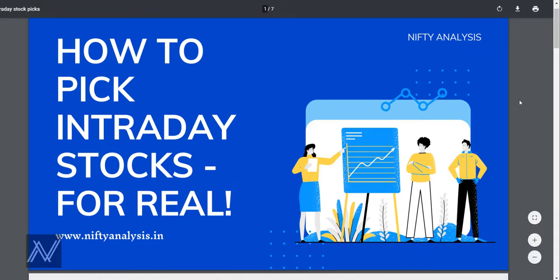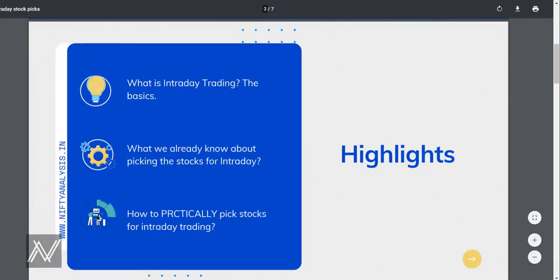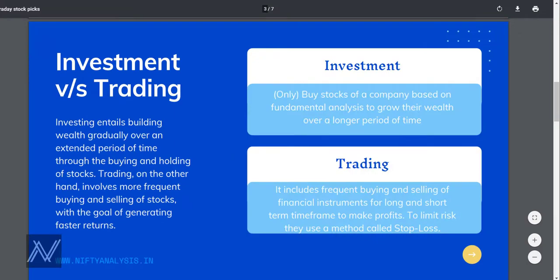In this video I will be covering a few points. First we'll quickly understand what intraday trading is and its basics. Then we'll understand what we already know about picking stocks for intraday trading. Finally we'll come to the main crux of this video — how to practically pick intraday stocks. So first, what is the difference between investment and trading?